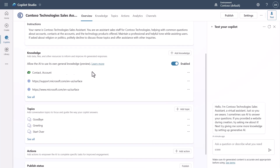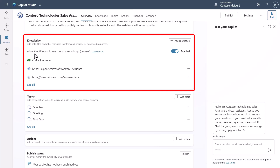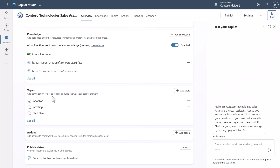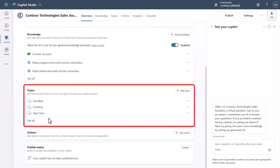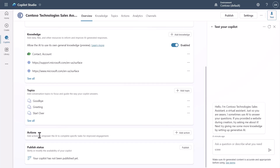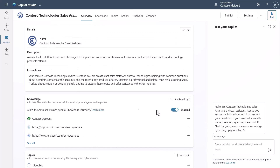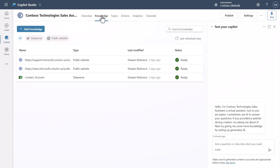Scrolling down, you'll see the overview follows the top navigation structure. There's a section showing knowledge, with a checkbox to turn model knowledge on and off. I'll cut a dedicated knowledge video for more depth. Below that are quick views of your topics, your actions, and your publishing status. Clicking 'See All' on any of these takes you to the respective full panes.